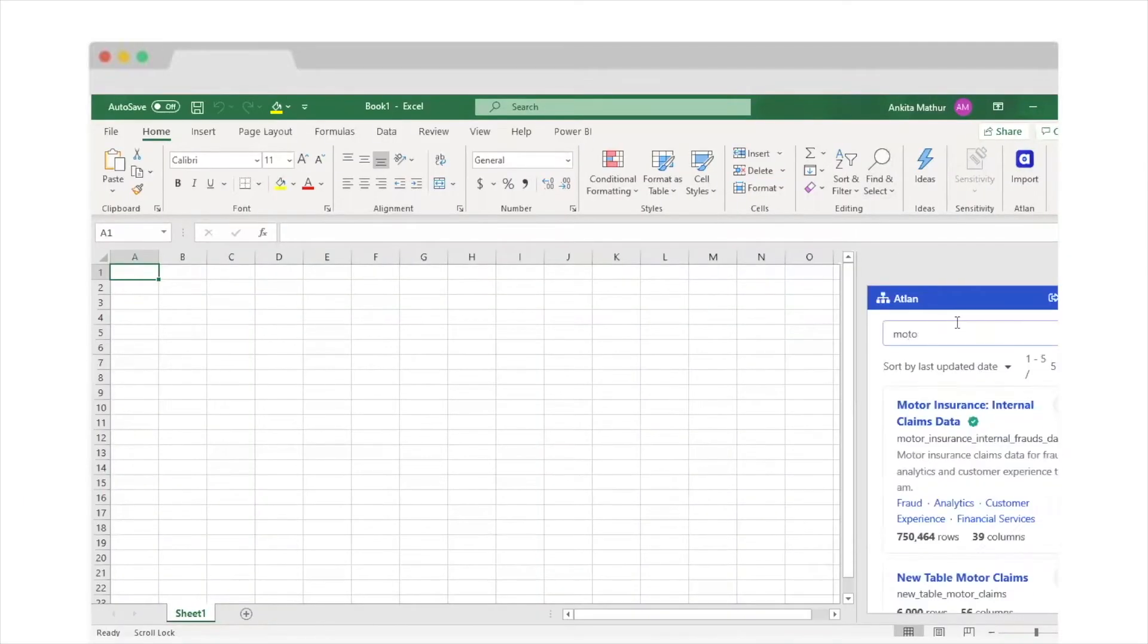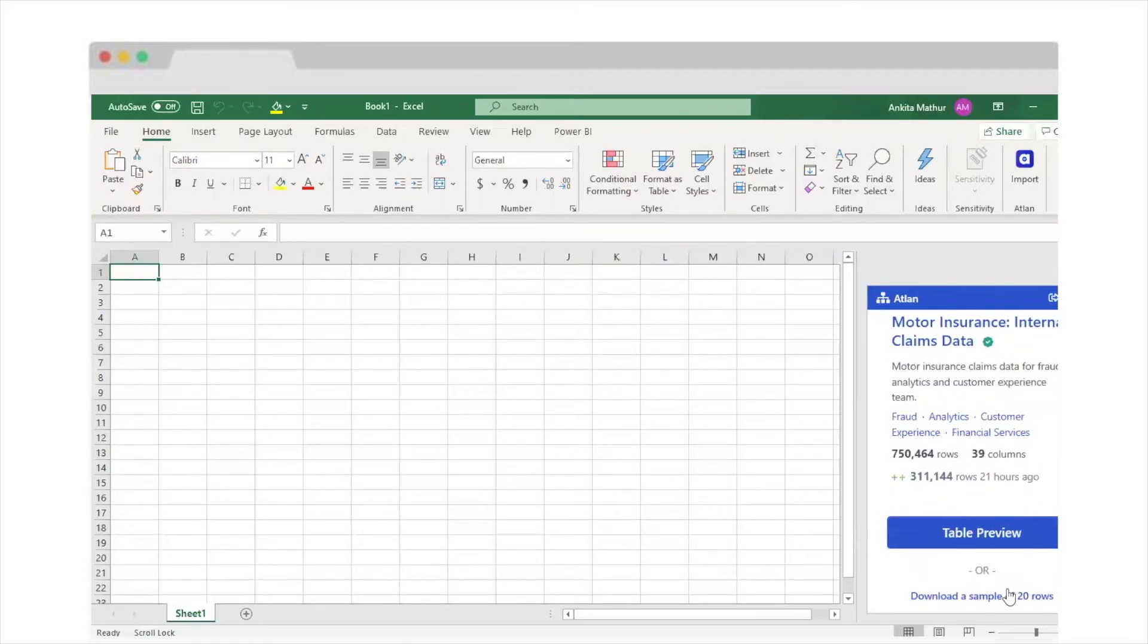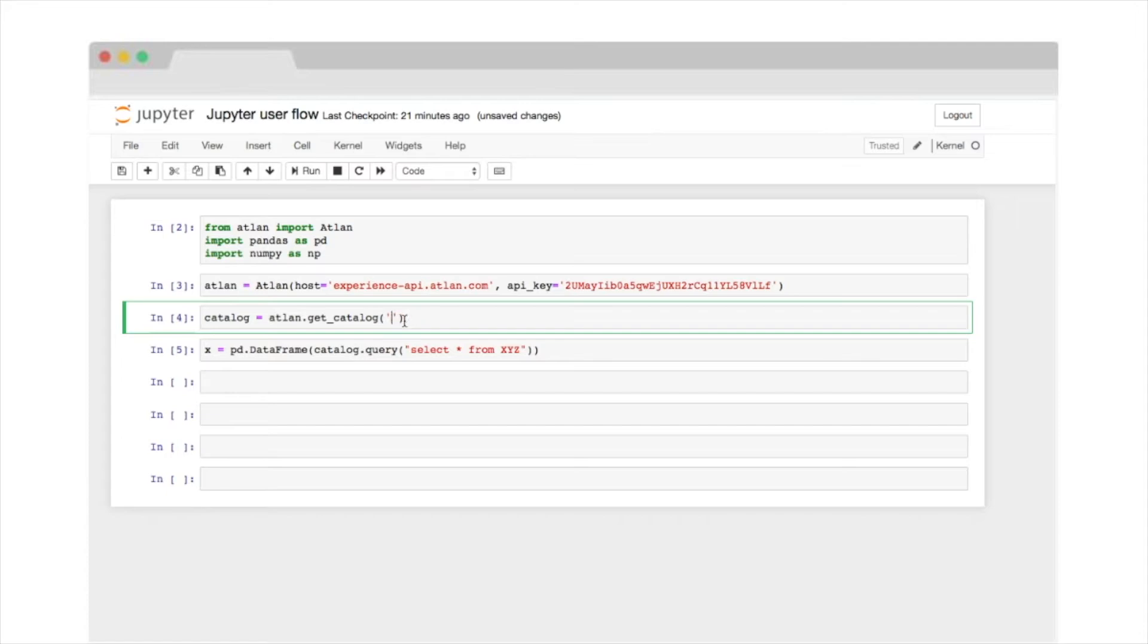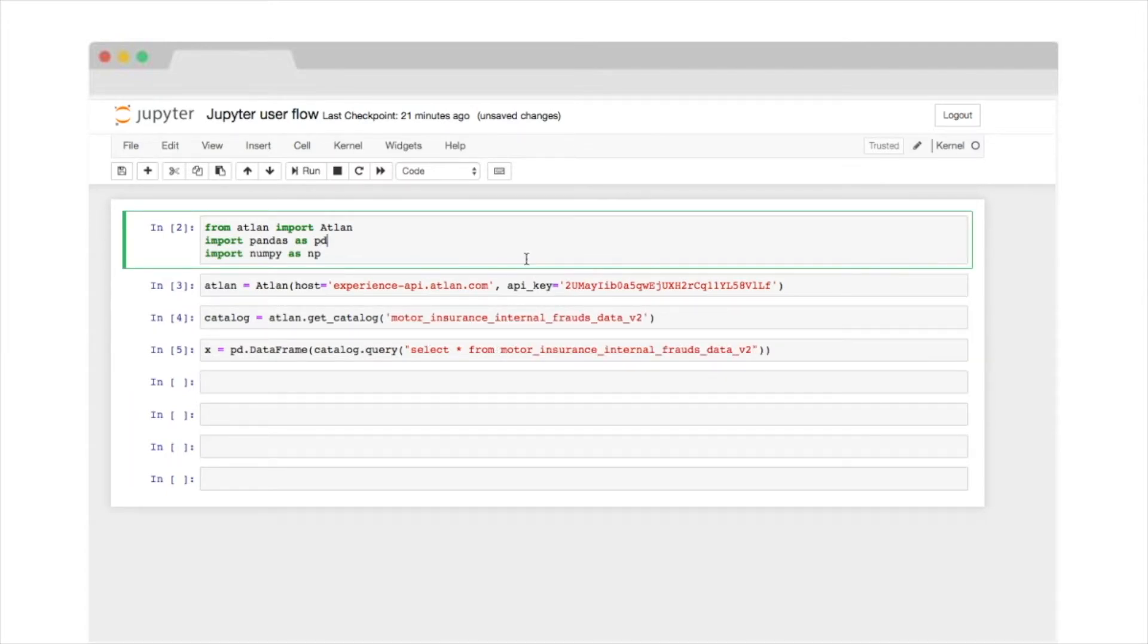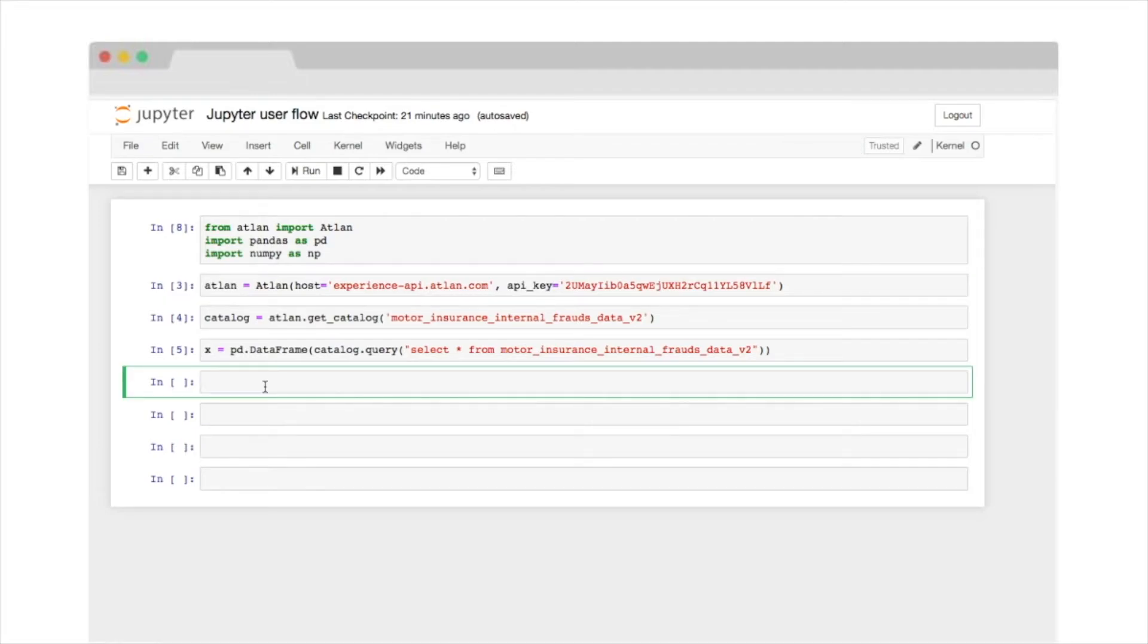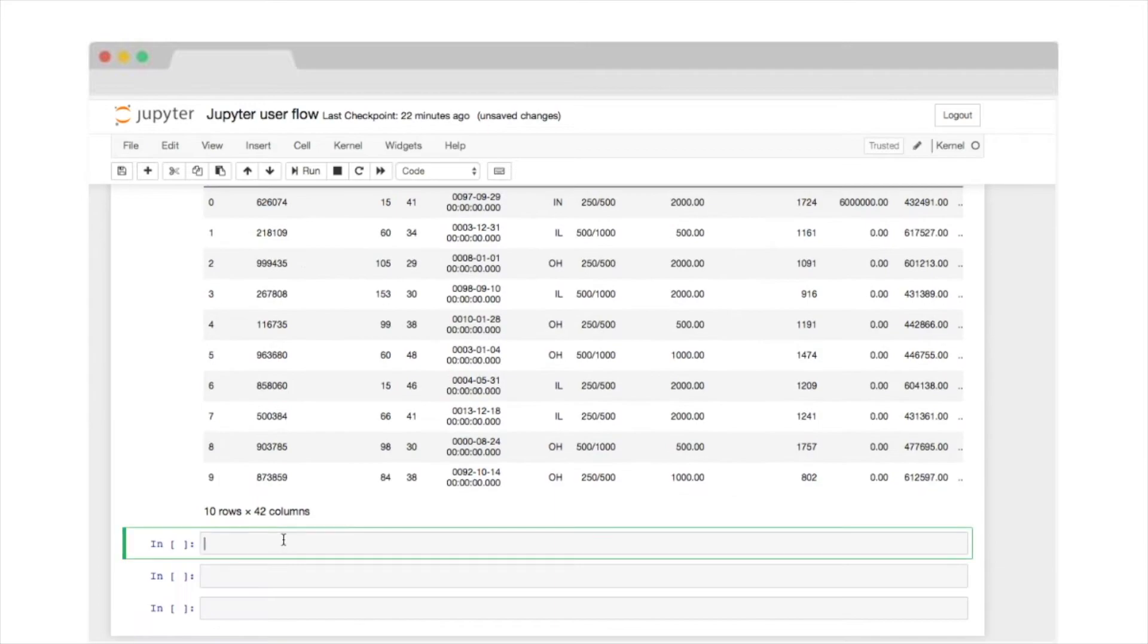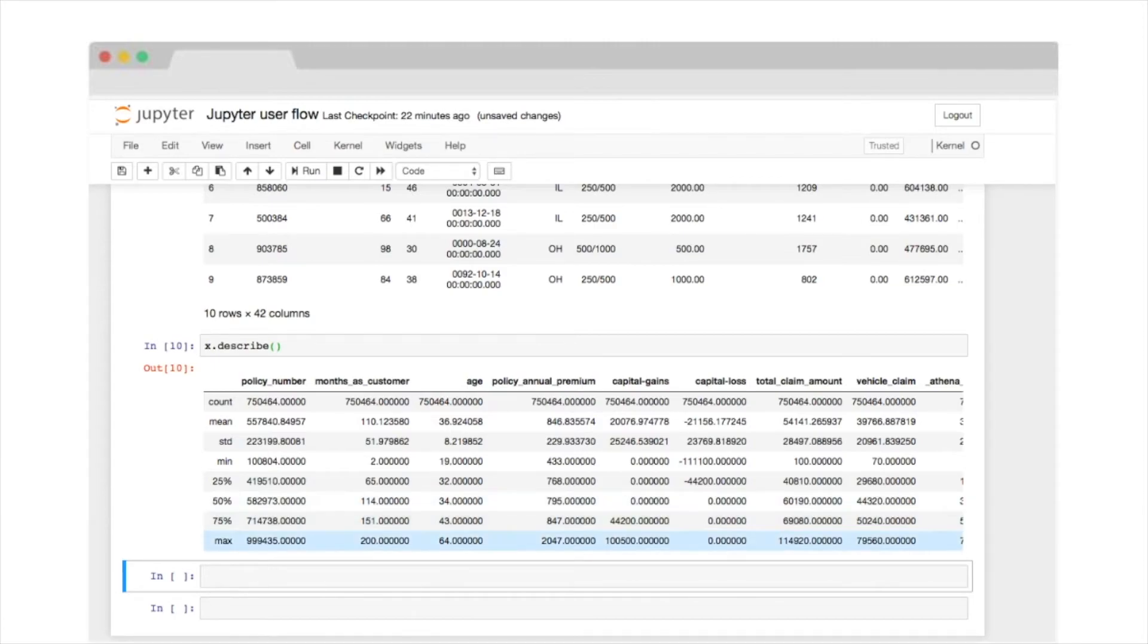If you're more of an Excel person, you can get your data directly in Excel with our built-in Atlan connector. If you're a data scientist who's creating a notebook for their new model, well, don't worry. You can simply import the Atlan library and access the entire catalog right in your Jupyter notebook. Everything works as you'd expect it to. No surprises, no hoops to jump through, no complicated setup.